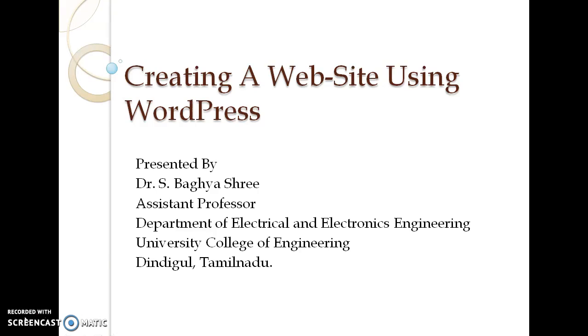I am here to present you about how to create a simple website on WordPress. In this session, we will see the various options available to set up a simple website using WordPress. We have so many domains to create website.